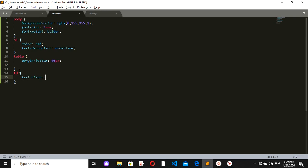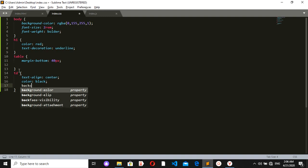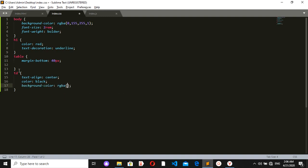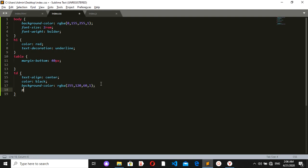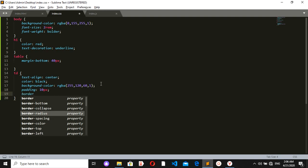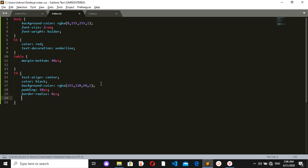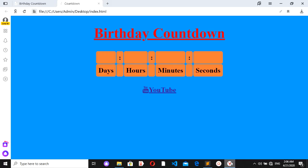For the table data, text-align should be center, color should be black, and background-color should be rgba(255, 120, 60, 1). I also want padding of 10 pixels and a border-radius of 8 pixels.